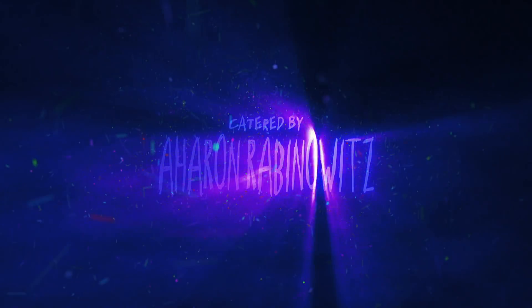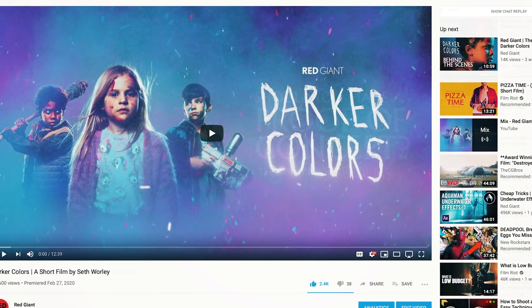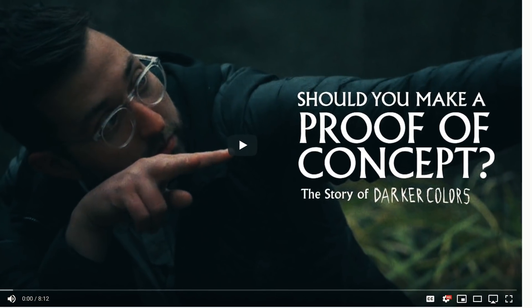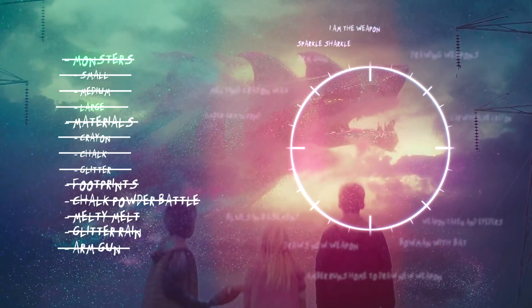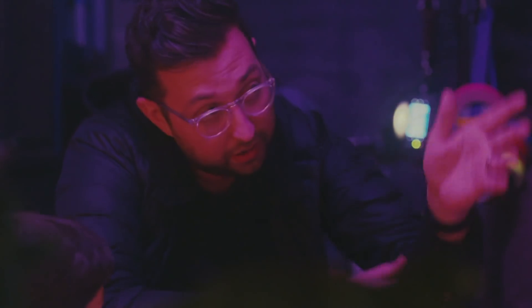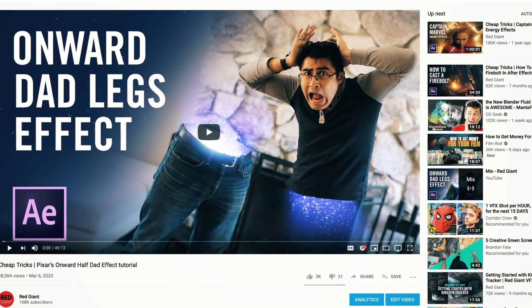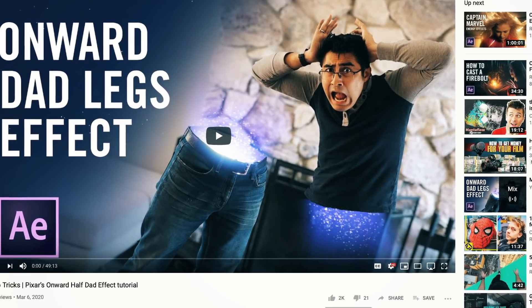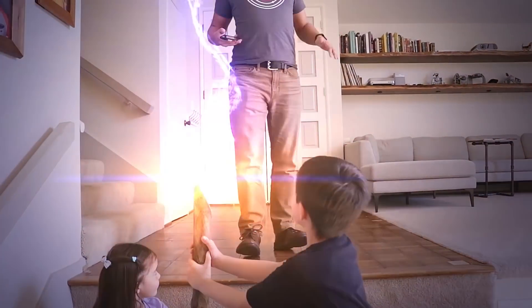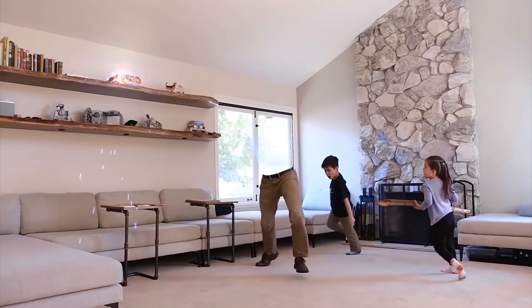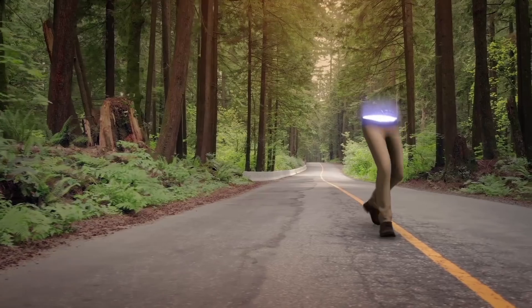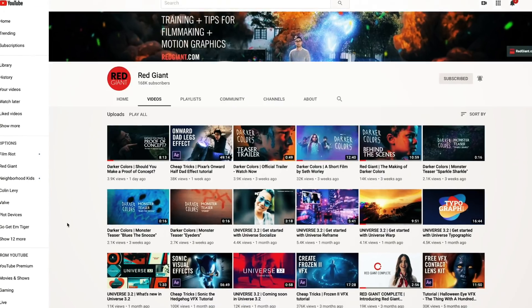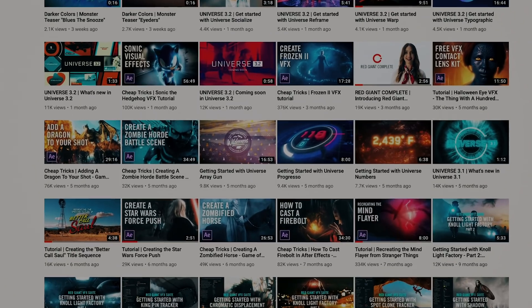So there you have it. Check out Darker Colors if you haven't already, and don't miss our recent featurette on the story of Darker Colors, in which I break down whether or not it's worth it to make a Proof of Concept short to help pitch your feature film. And lastly, you definitely check out Hashi's latest Cheap Tricks tutorial, in which he recreates the Dad Legs effect from Pixar's Onward. It's one of my favorite tutorials he's done in a while, which is saying something because he puts out tutorials roughly once every hour, and they're all amazing. Just go watch everything, all of it. See you next time.